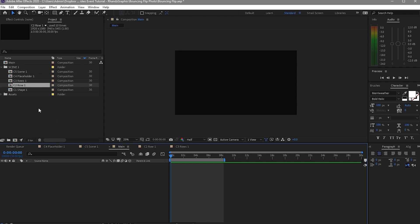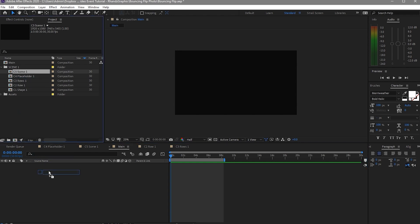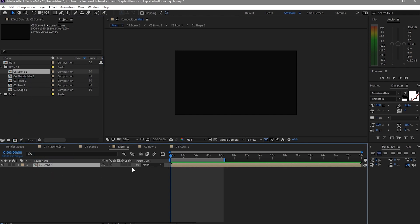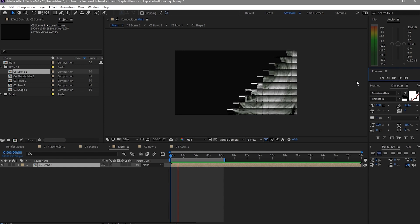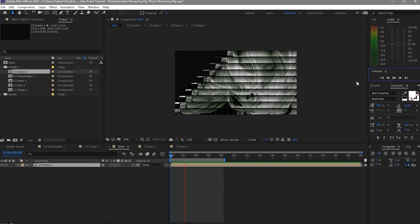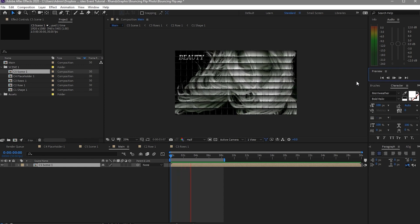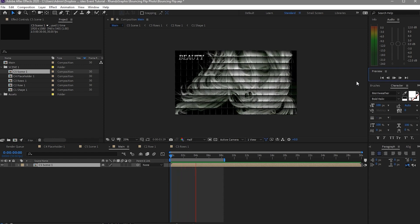We have to go to the main composition. Drag down Scene 1 and we will try to play it. Nice.